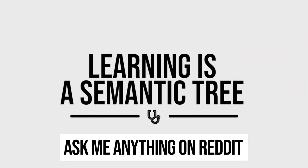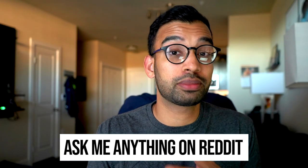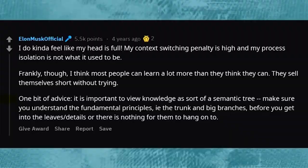This concept comes from Elon Musk himself during an Ask Me Anything on Reddit. Somebody asked him how he remembers and understands so much, and he admits openly that sometimes it's difficult. But as he says, quote: 'One bit of advice — it's important to view knowledge as a sort of a semantic tree. Make sure you understand the fundamental principles, i.e., the trunk and the big branches, before you get into the leaves and details, or there is nothing for them to hang on to.'